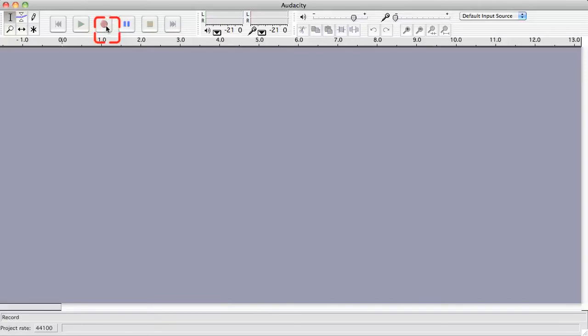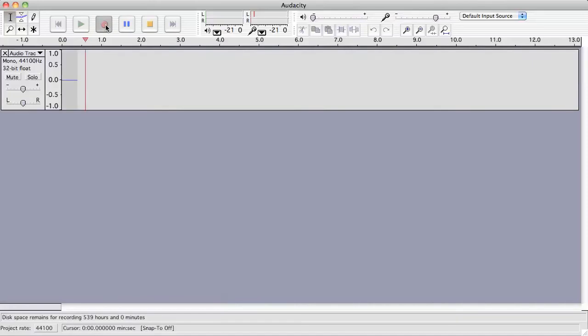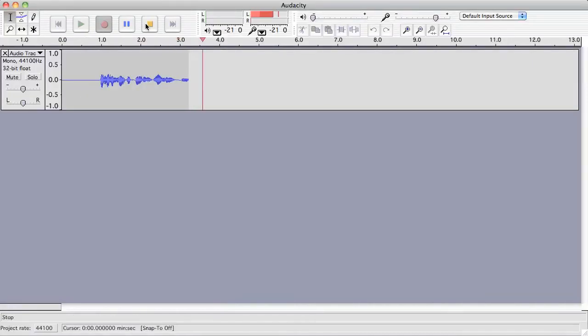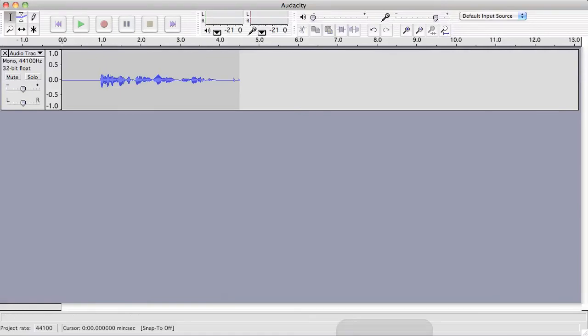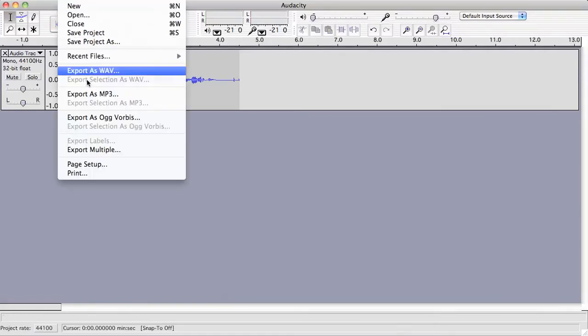I'll go ahead and record a short audio and export that as an mp3 file. This is a short recording using Audacity. All right, there's my recording and everything looks good. I'm ready now to export it.